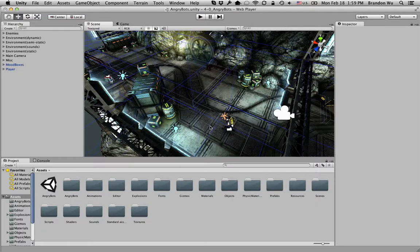Now that you have Unity installed, let me give you a quick overview of the interface of this amazing tool.